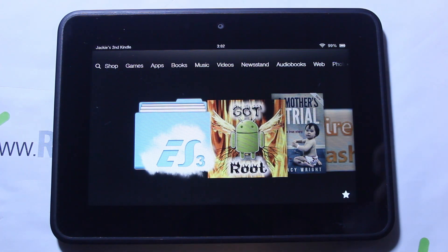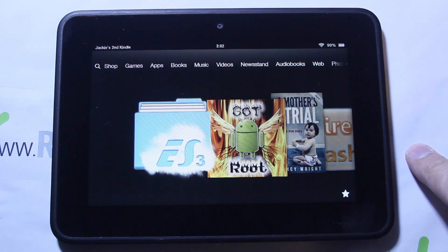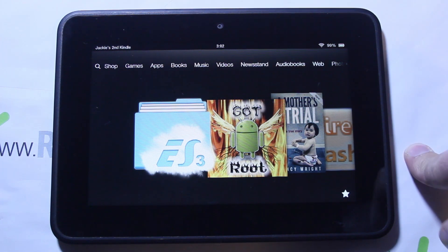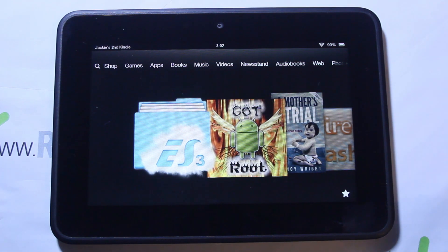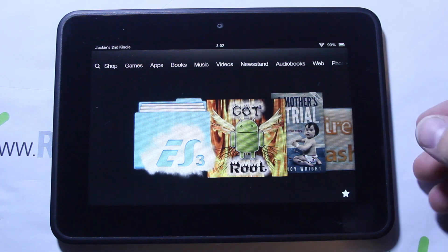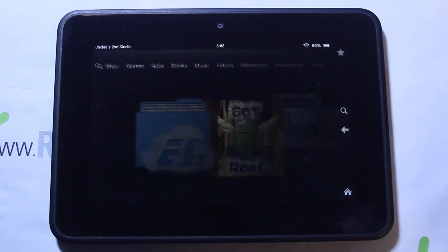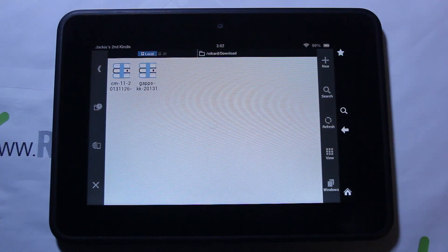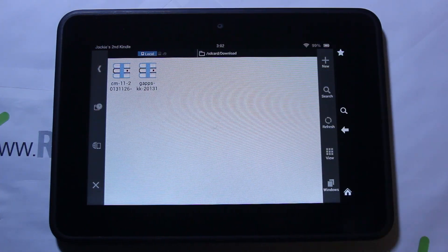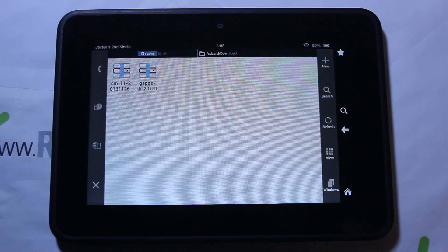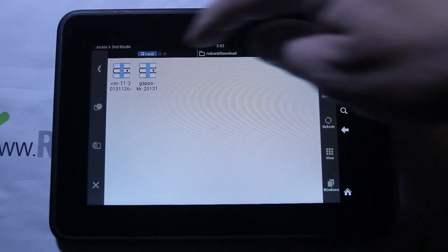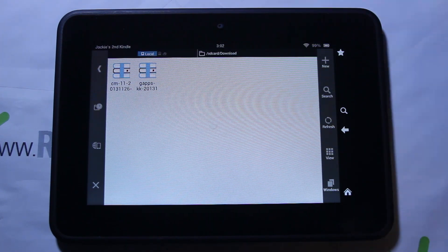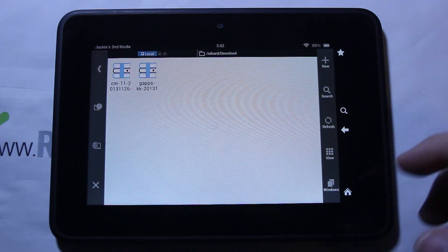Let me go through some prerequisites. This is the Kindle Fire HD 7 inch — the code name for it is Tate — so you're going to need to download the CM11 Tate version. I'll give you links to all that. Let me go into my file explorer and show you what I downloaded already. There it is — that's CM11 and I have the KitKat Google applications, so make sure you have both those files downloaded on your device.